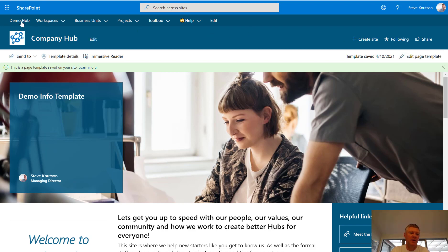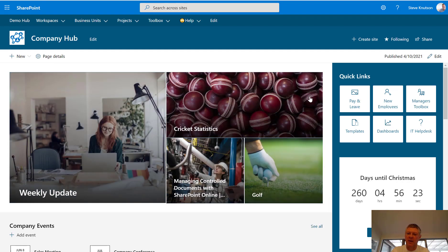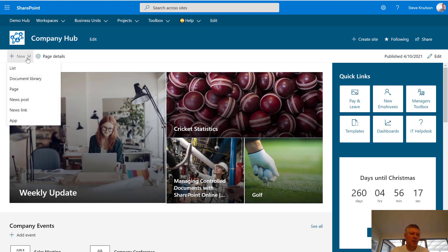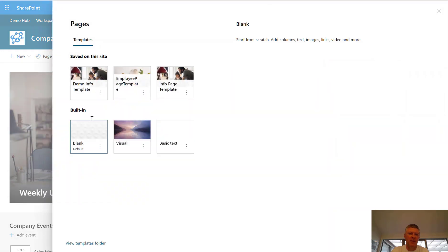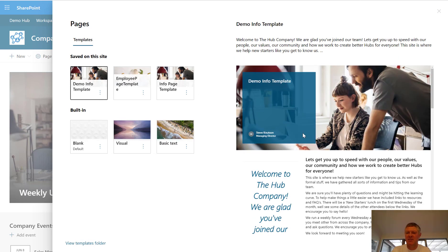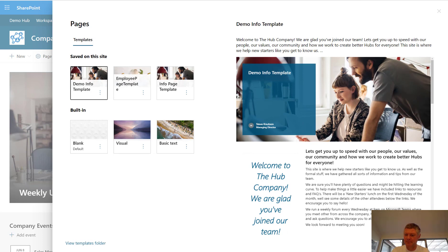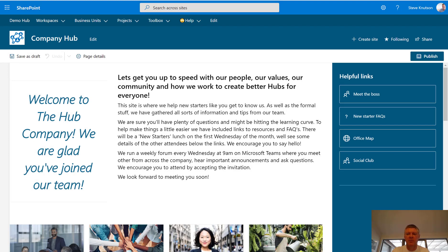Now if I go back to my home site — right back to the home of my intranet — and I want to create a new page, for example a page for my manager's toolbox, I click the new button to create a new page. When I do that I'll be presented with a gallery. I've got my demo info page here, and when I choose that I get a preview which is exactly the same as the page we just created. I'll go 'create page' and it'll now create a page based on this template, which I can then go and edit.